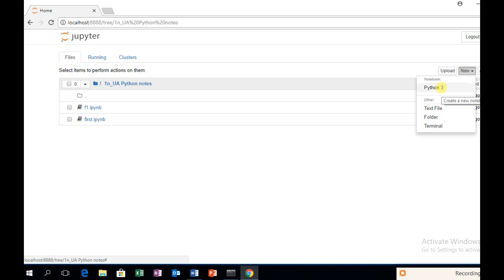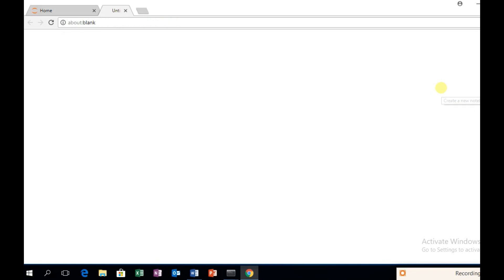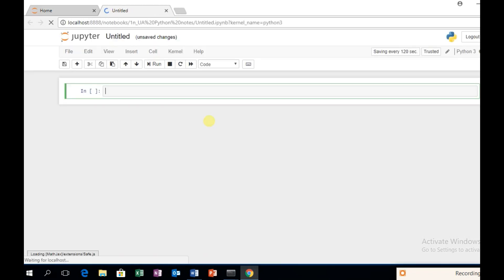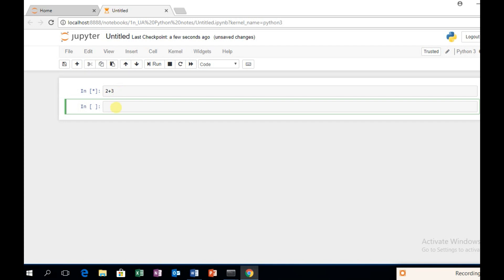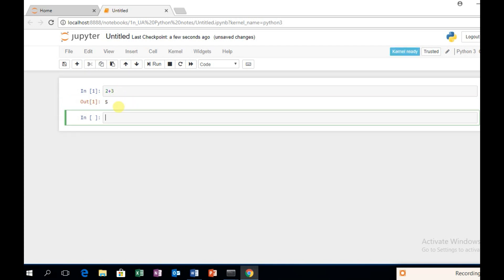We have Python 3 installed — click on it. Now check that Python is correctly working. We have 2 plus 3, and yes, it is 5.